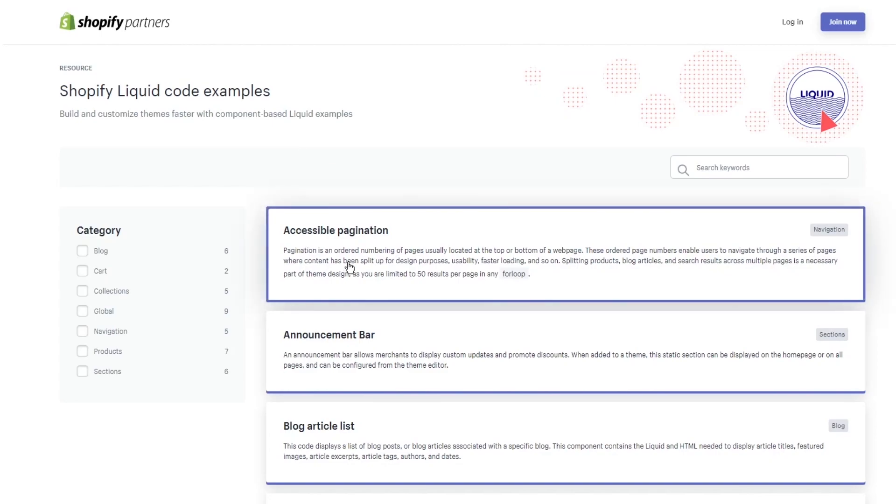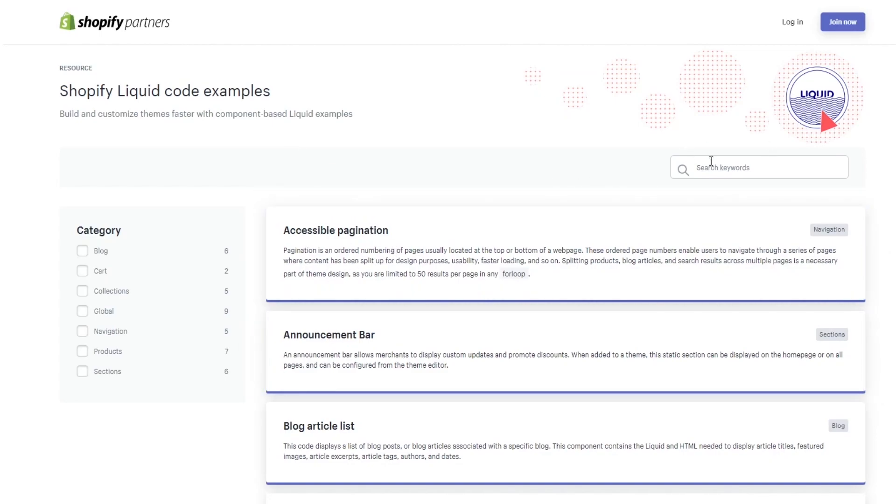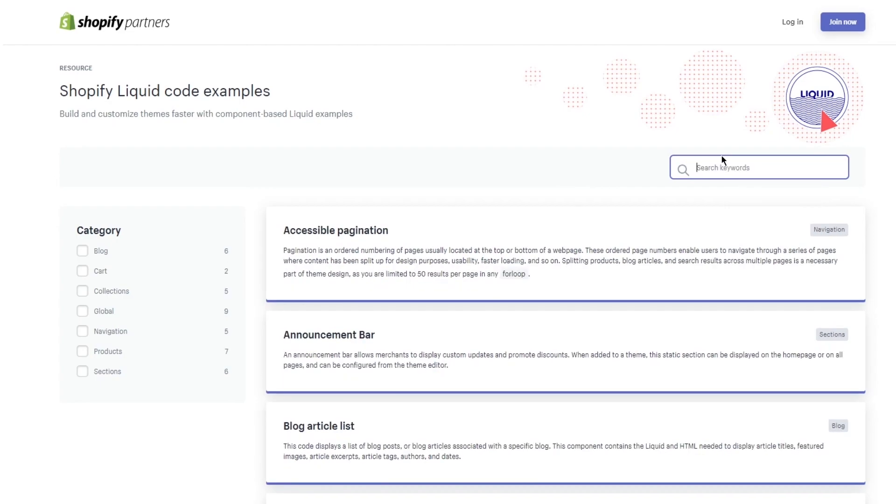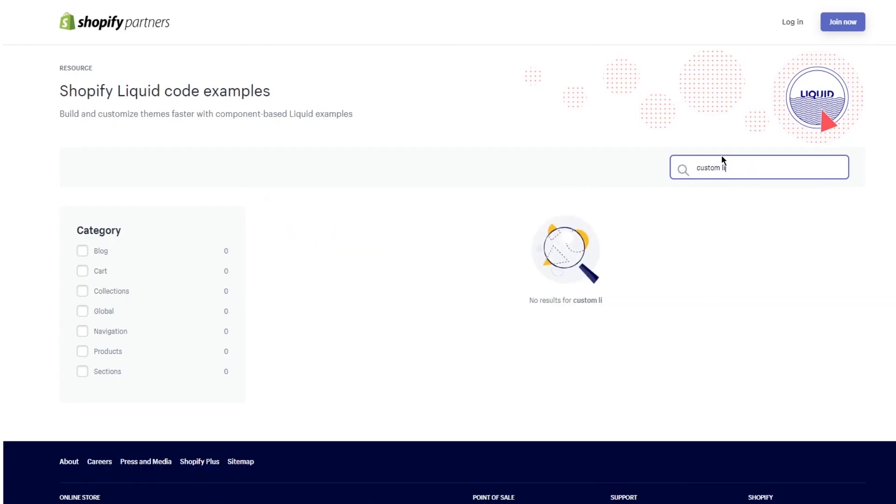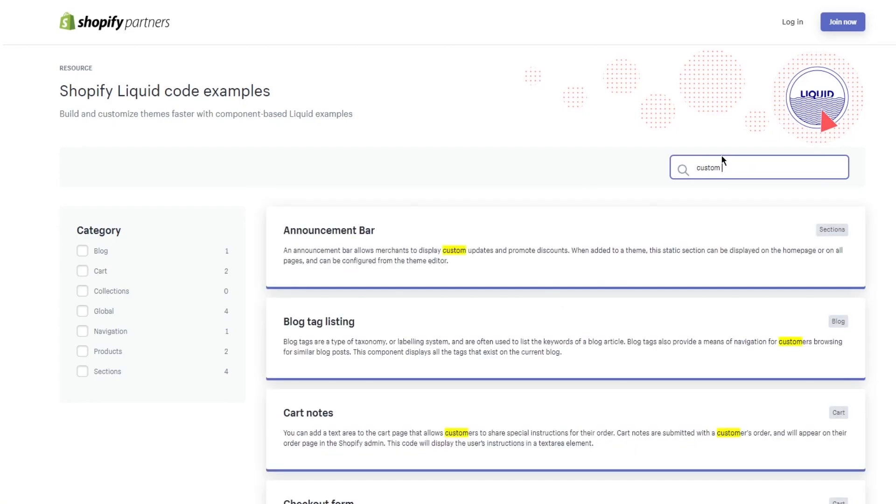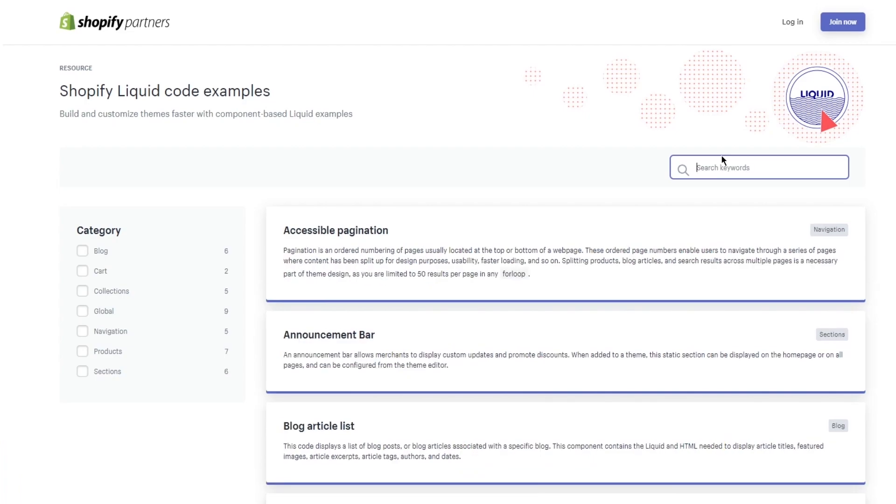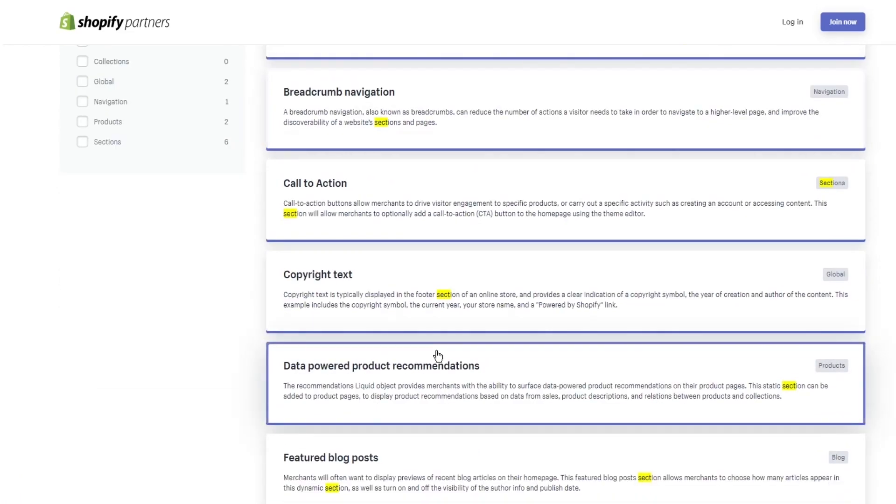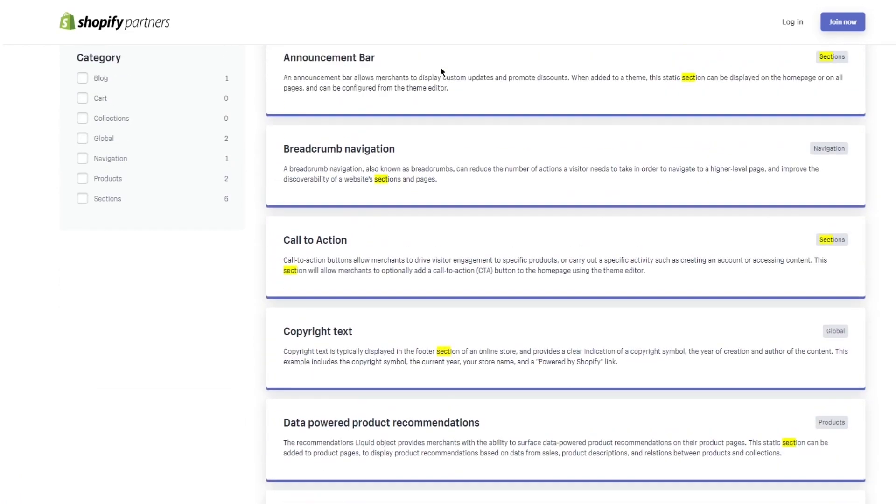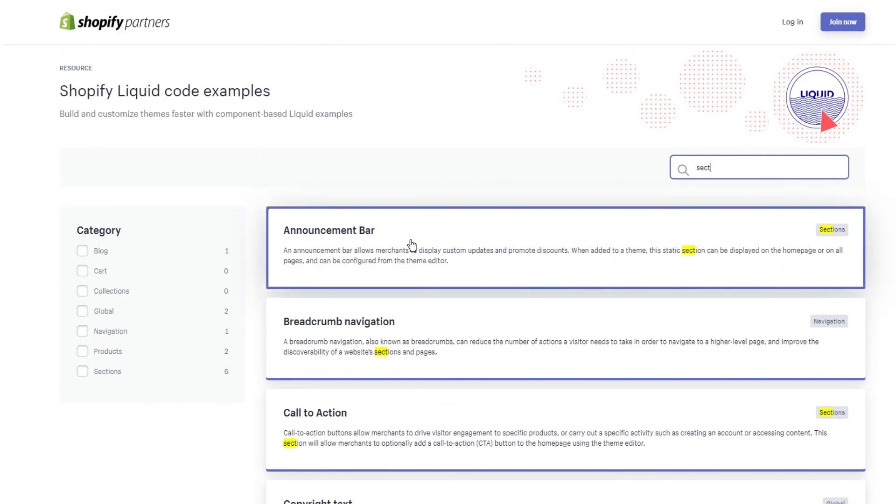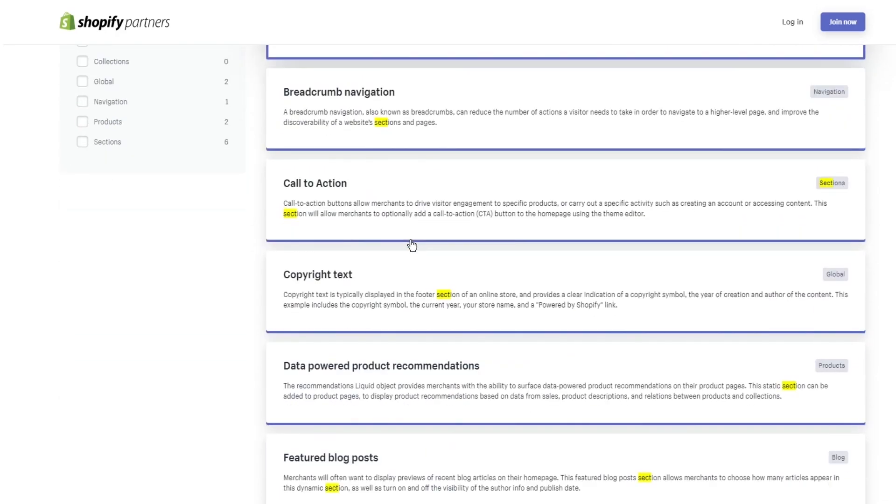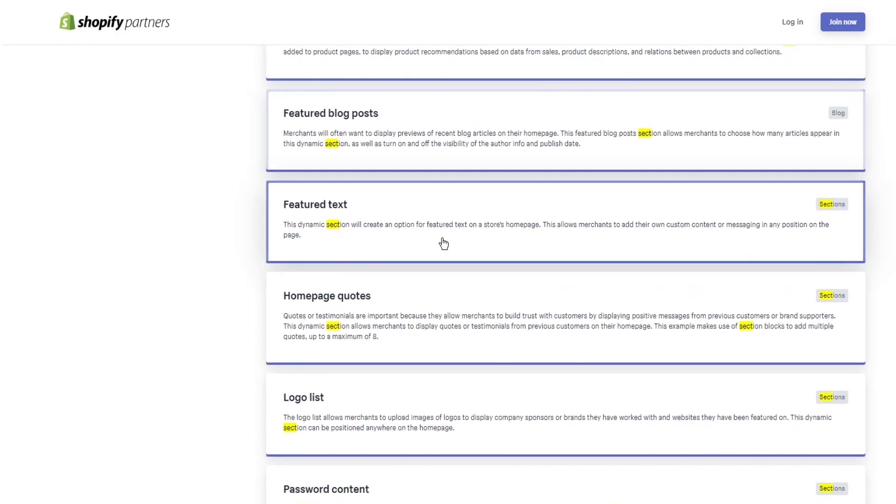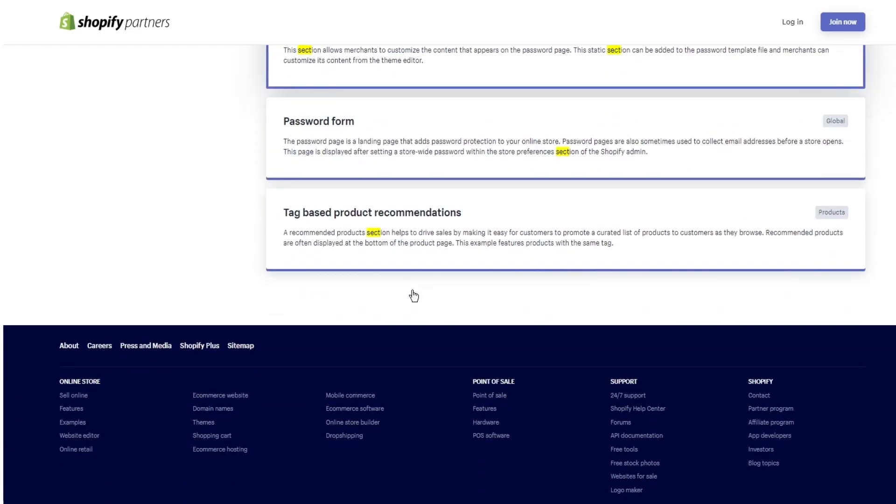Or you can even choose the codes from here. Let's say I'm going to add custom liquid, or you can even just write section. And as you write section, it's going to give you these things. So you have the announcement bar, you have the broadcast navigation, blog post, logo list. So these are all the different liquid codes that you can add.